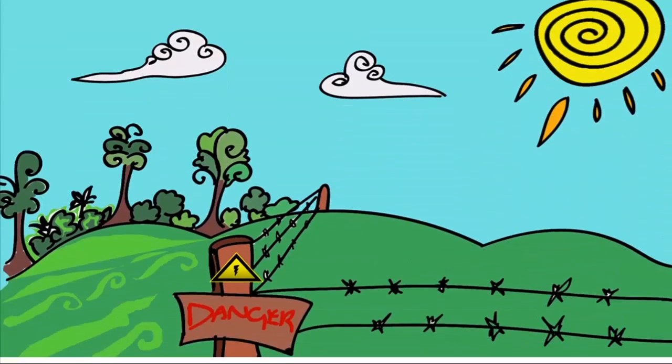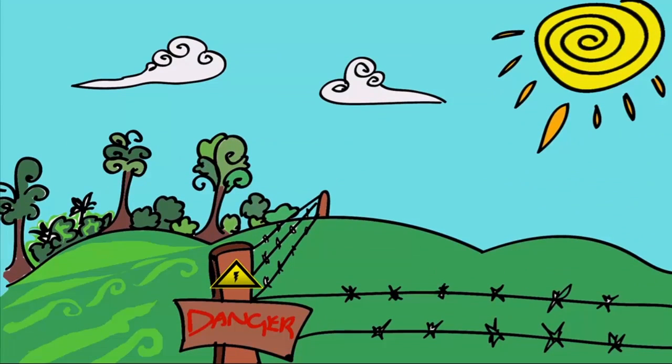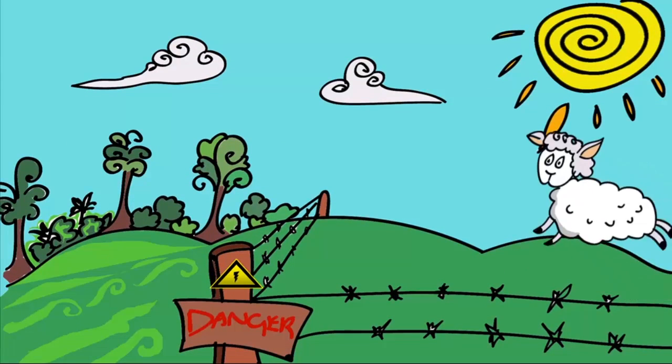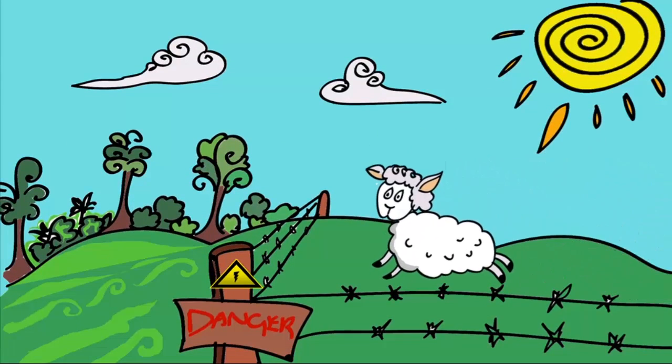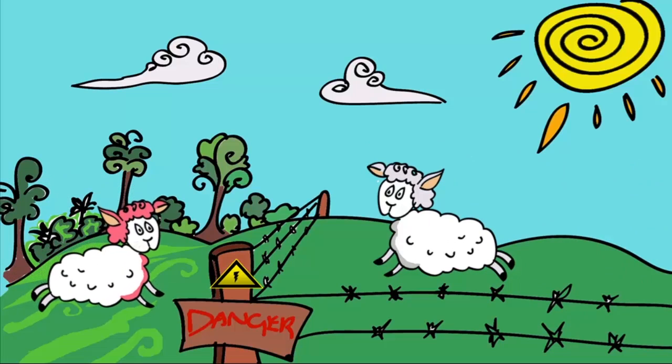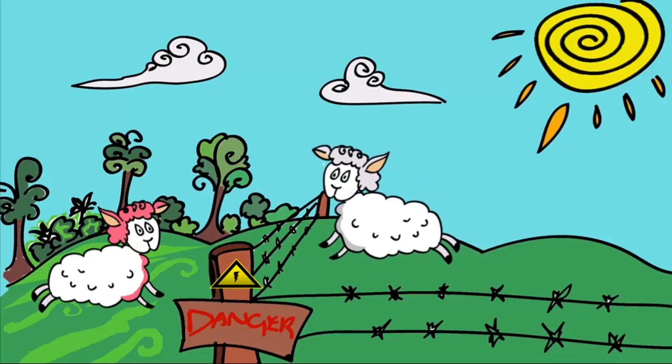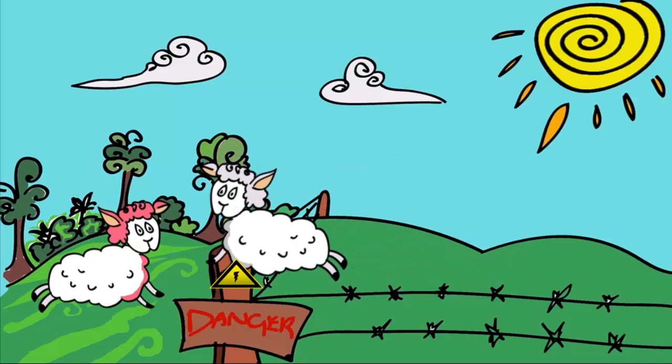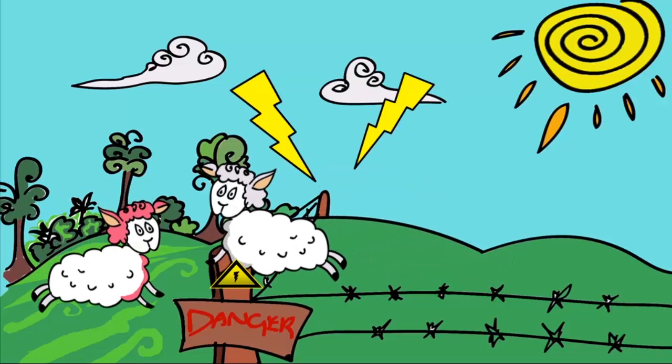You can also condition animals not to behave in a certain way. For example, sheep can be conditioned to stay in a field by using an electric fence. The sheep learn that if they touch the fence they get an unpleasant shock, so they are conditioned to stay away from it.